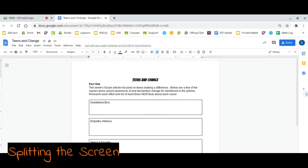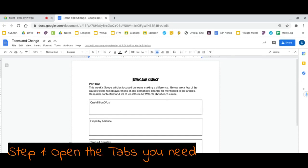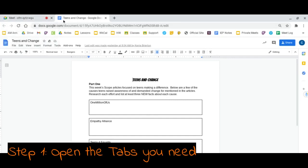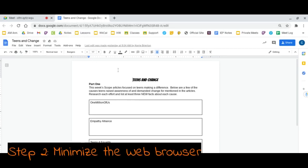The first step is to open the tabs that you're going to need for class. Here are the two tabs I need. I have my Google Meet open and I have the notes that I'm going to take open. My second step is going to be to minimize the web browser.